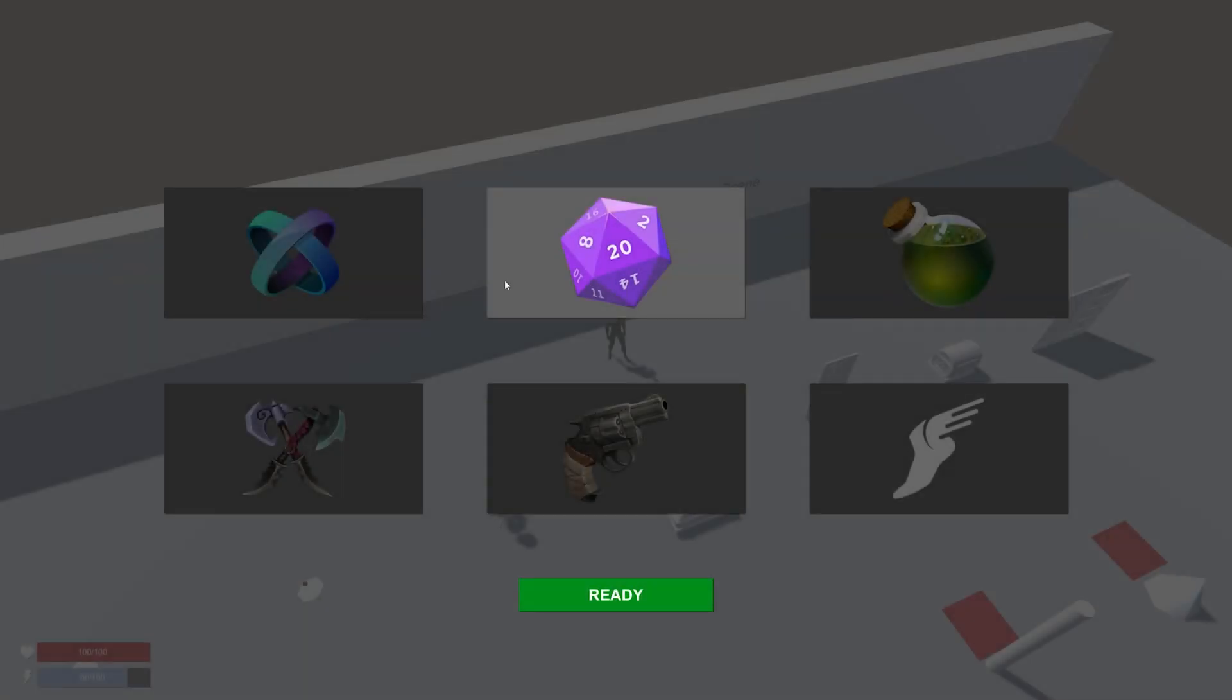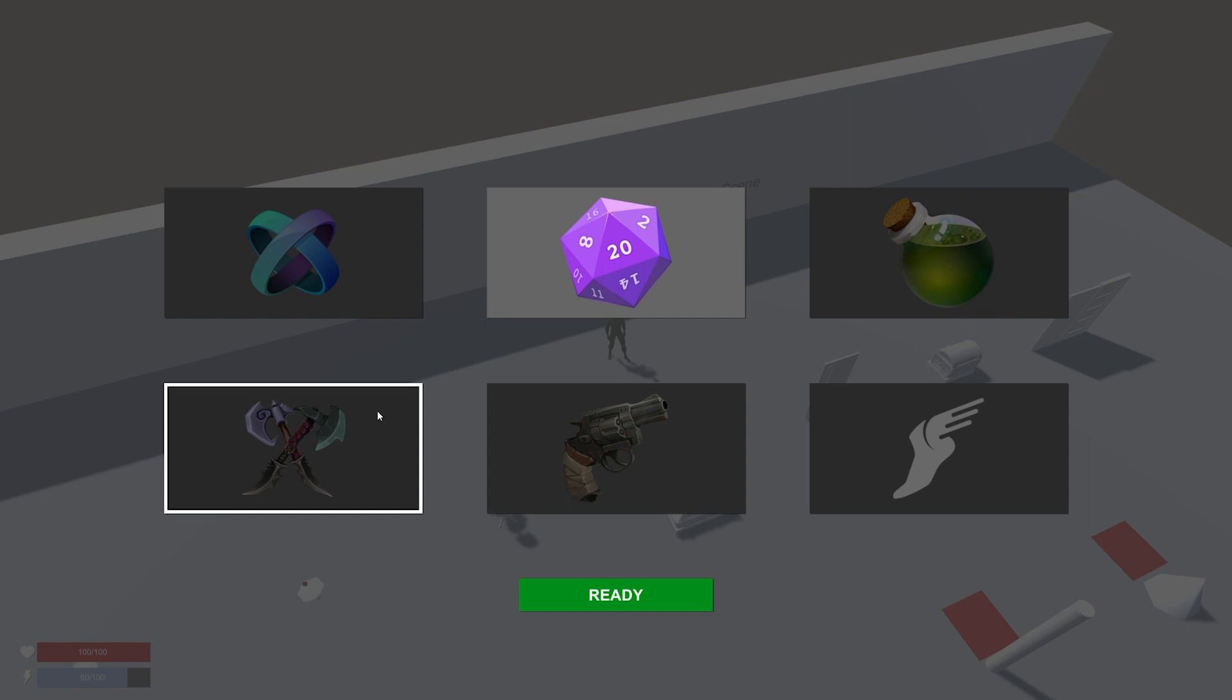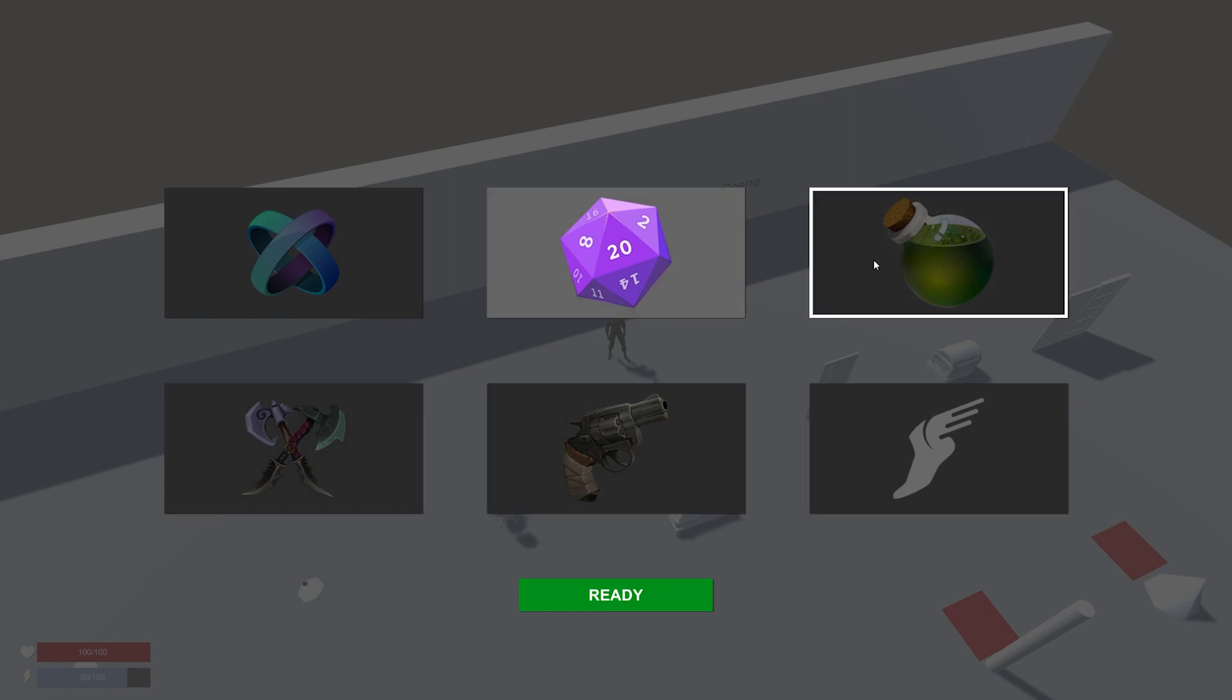This is the Game Creator 1 demo. First things first, we need to select the modules we have installed and want to use. Now this will alter some of the prefabs. Not all of these are used as of yet.